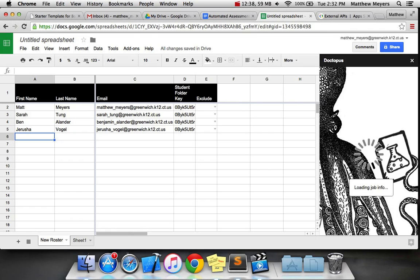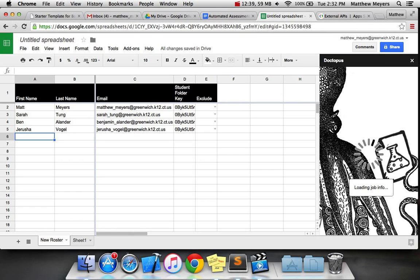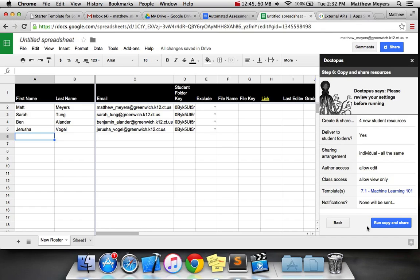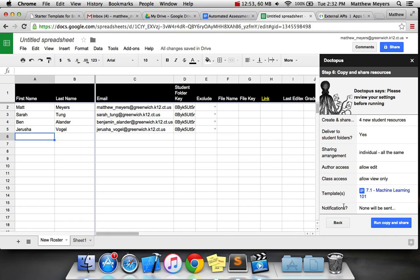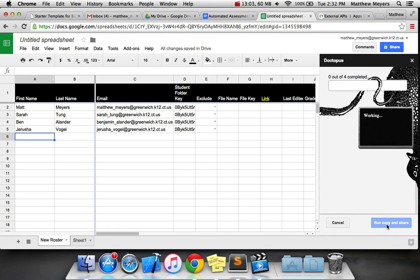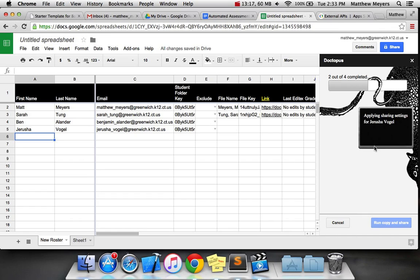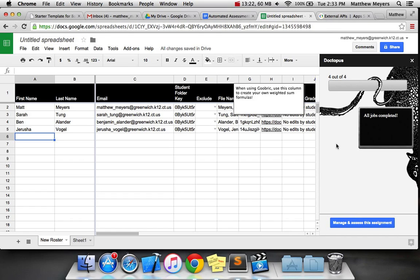Looks like at this point it's going to go ahead and create the files for each student. It populates into the Doctopus spreadsheet some information about each of those. And when I run copy and share, it's not going to notify students. If we wanted to send them an email notification, that's what we would do there. Let's go ahead and see what happens. It looks like it's telling us what it's doing. It's running all these things. That's pretty magical. Very cool. So it gives us a bunch of information. Let's hit manage and assess and see what happens.